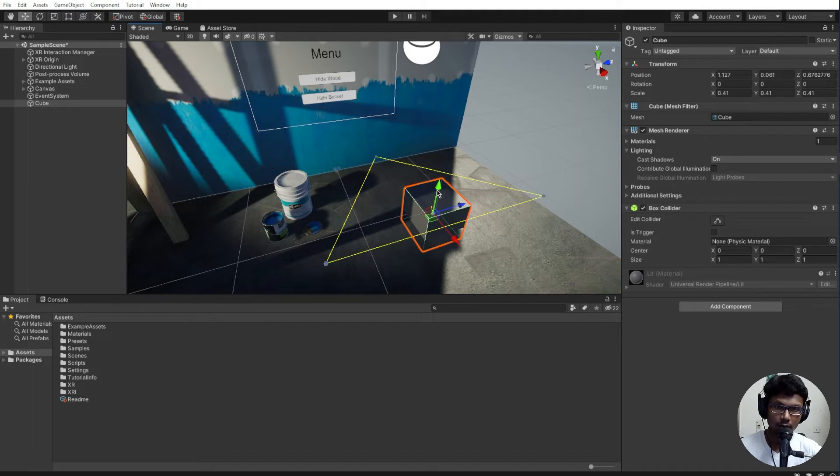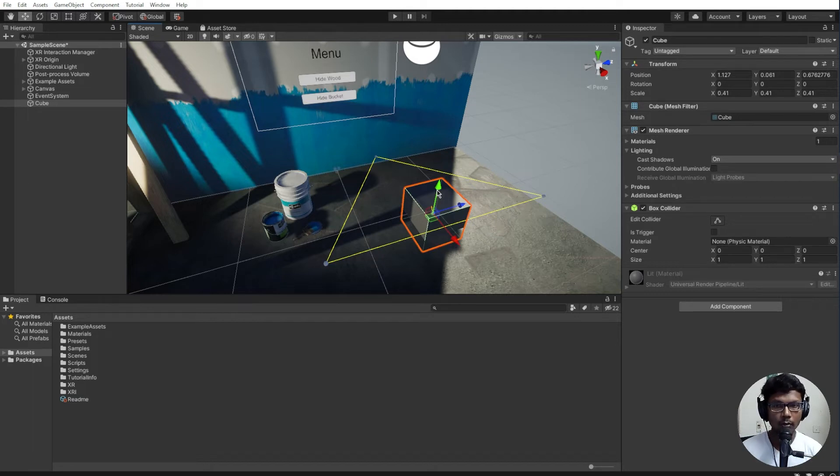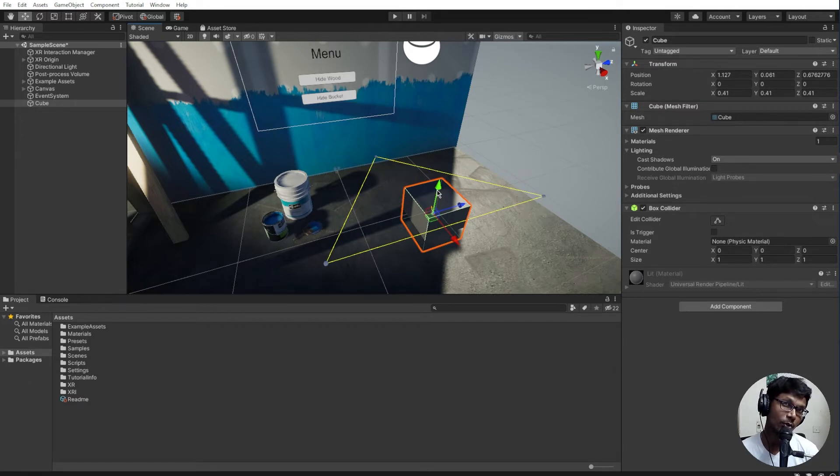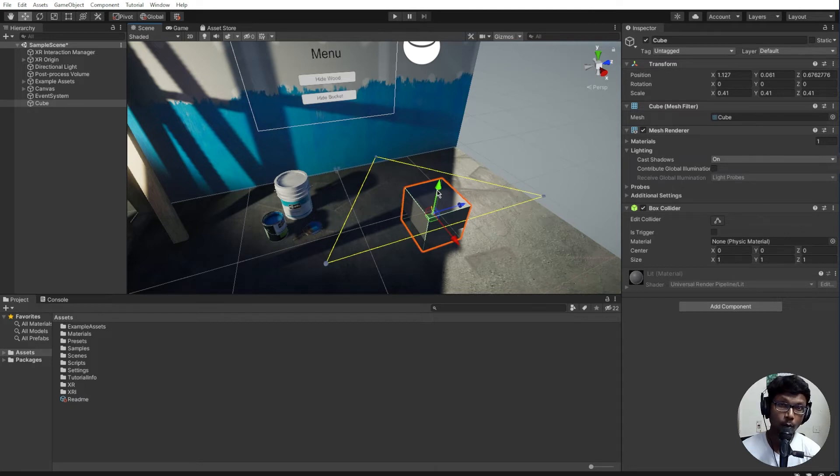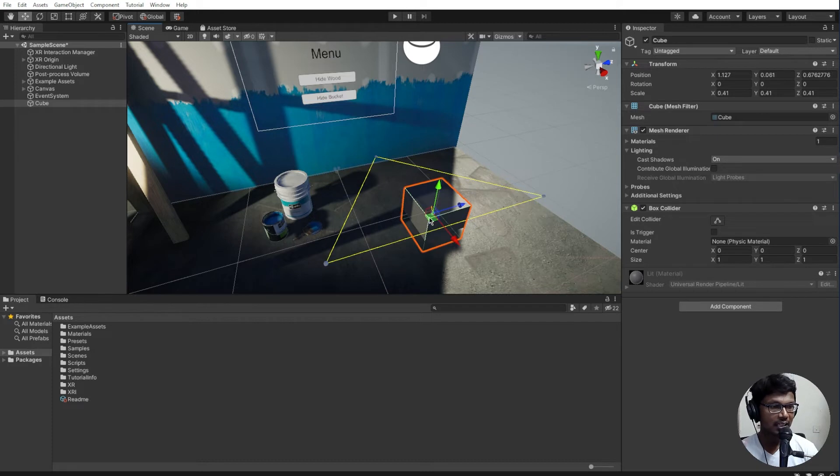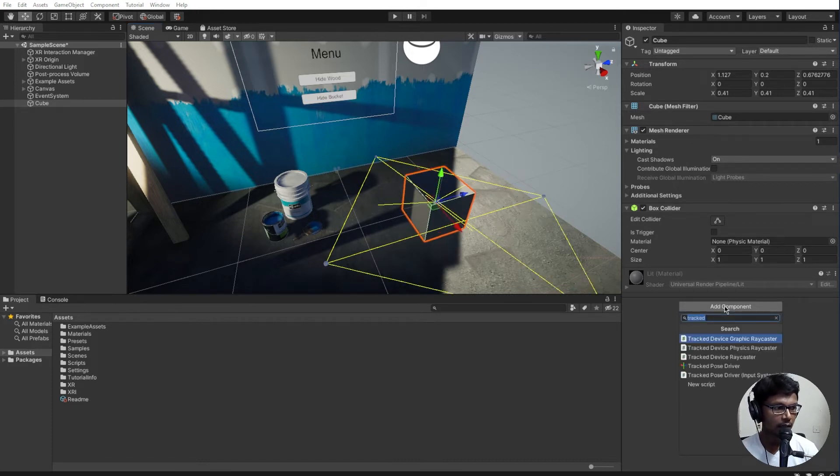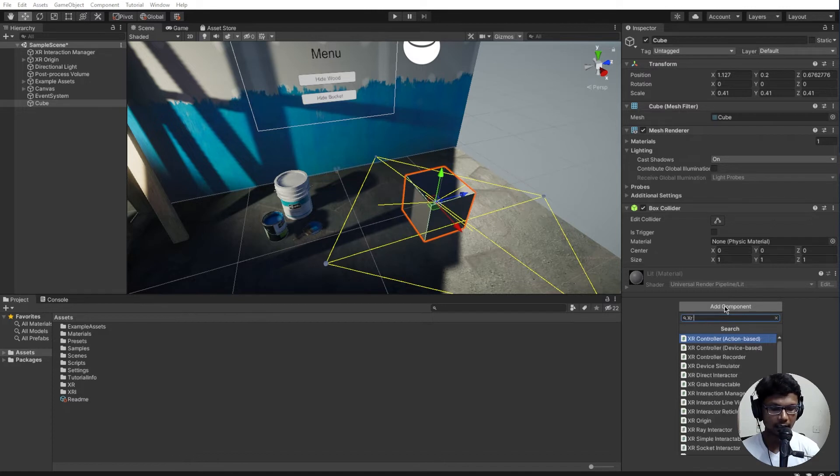In order to do this, it's quite simple because XR interaction toolkit basically has all the scripts predefined. You don't need to really break your head to code or anything. Without coding you could do a lot of things. What I'm going to do is add a script called XR grab interactable.